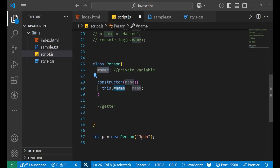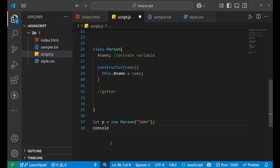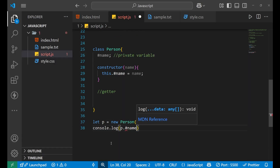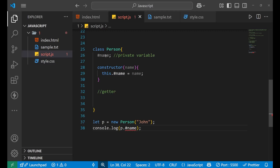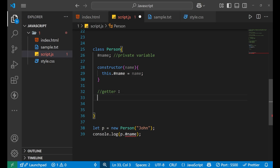If I try to print the name variable directly — using 'p.#name' — let's see what happens. It shows me: 'private field #name must be declared in an enclosing class'. It means you cannot access this private variable directly from outside the class. So for accessing that value, we need to create a getter method.